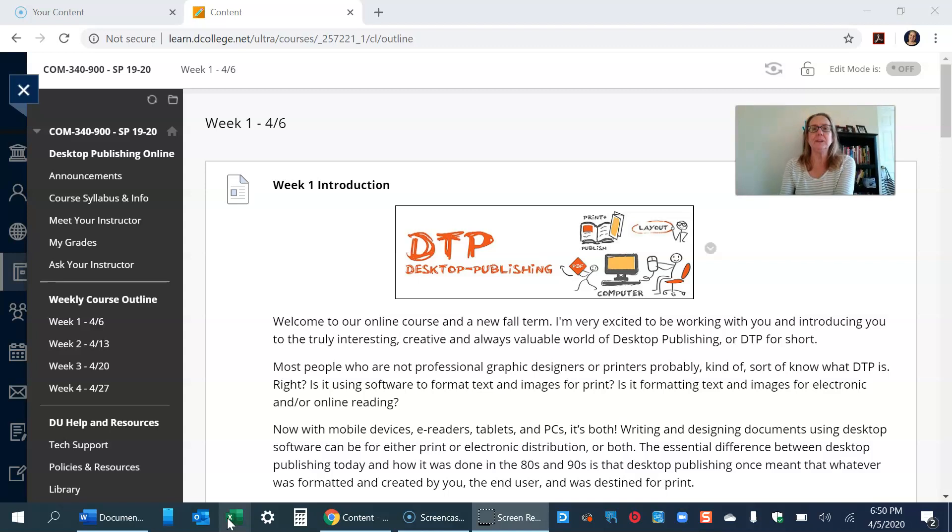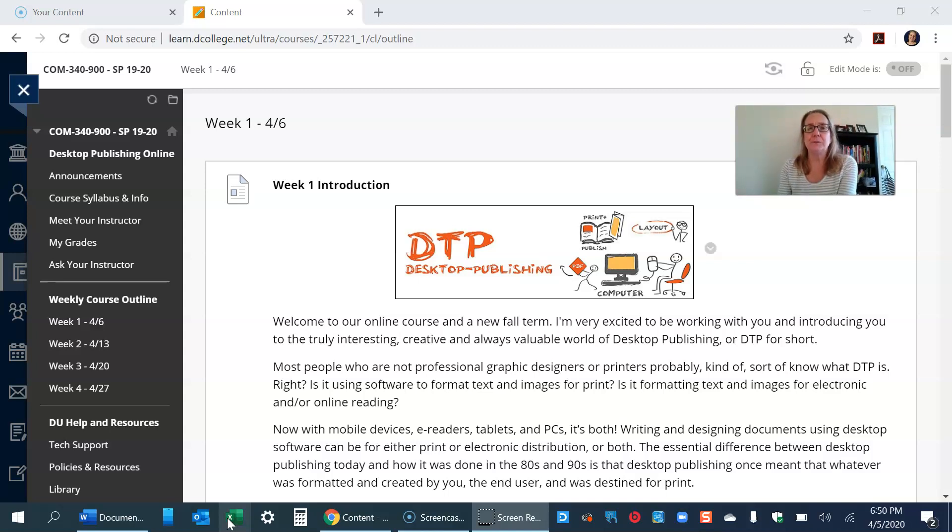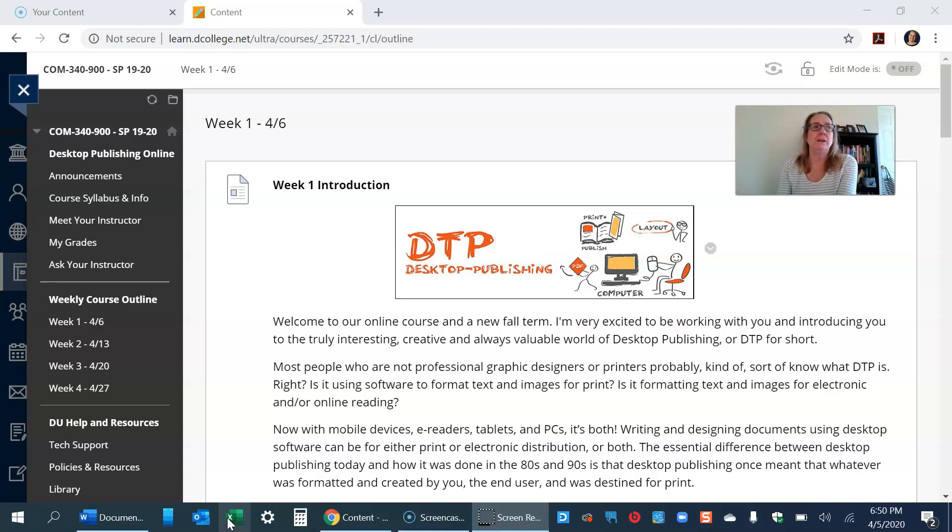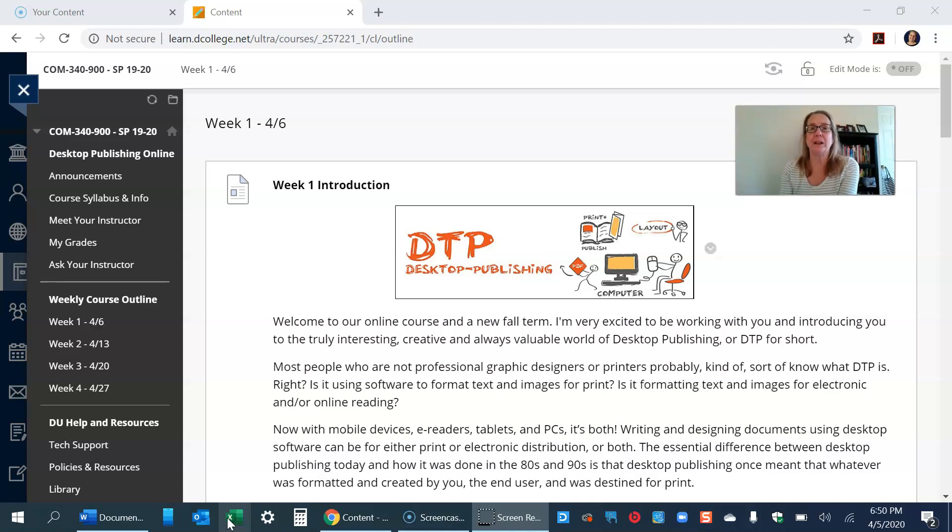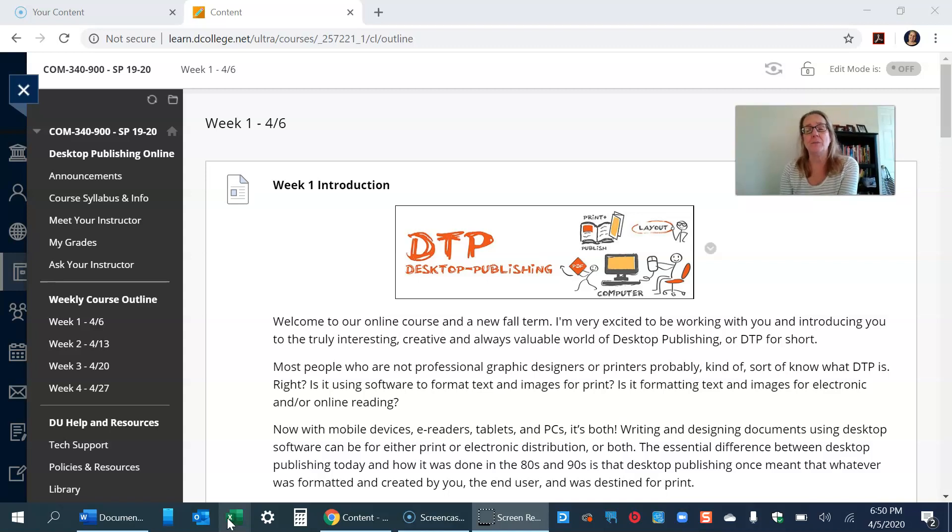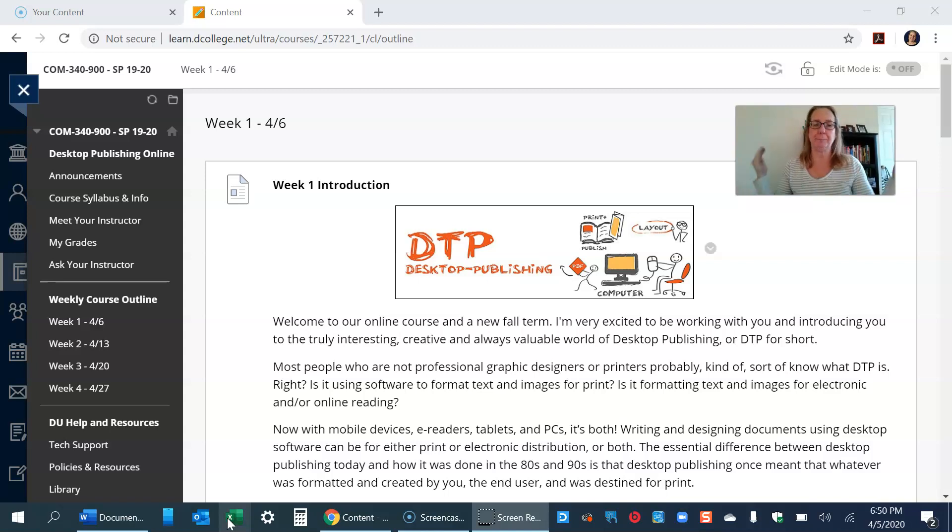So just be extra kind to yourself and take some deep breaths when you're not around other people and reach out for help if you need it. Drexel has online counseling and a lot of resources right now, but please know that I'm your resource as well.